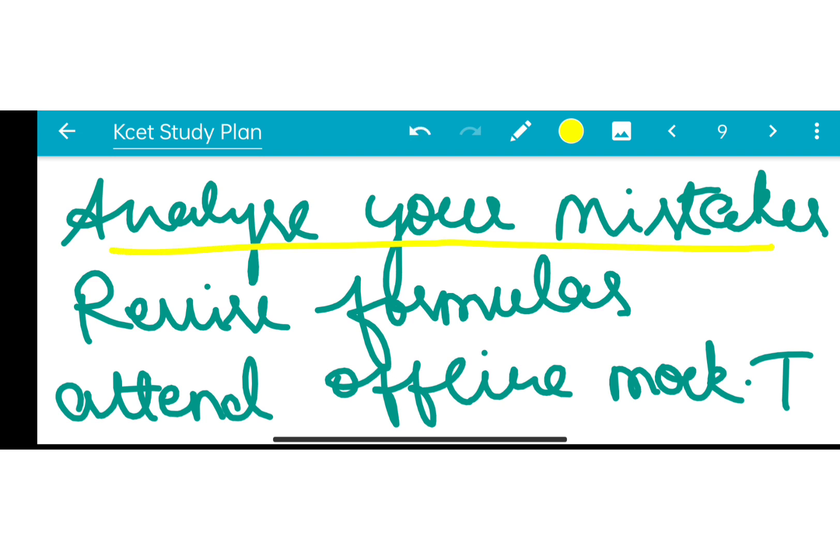Analyze your mistakes — where is the mistake? You have to study and try to analyze it. Revise formulas daily.